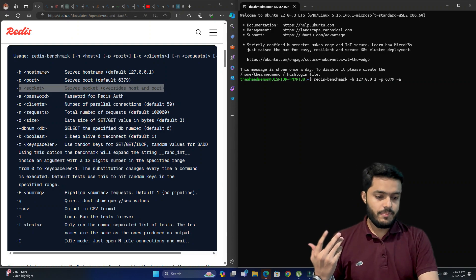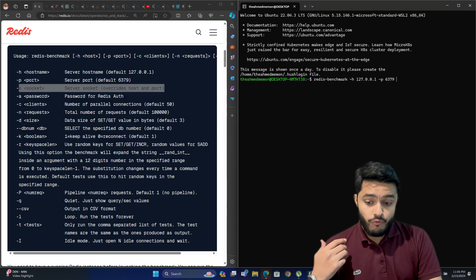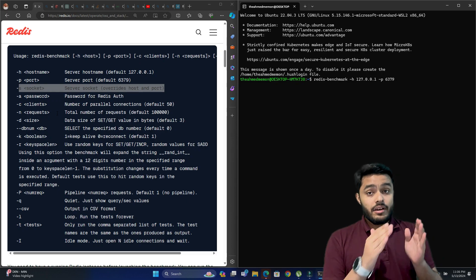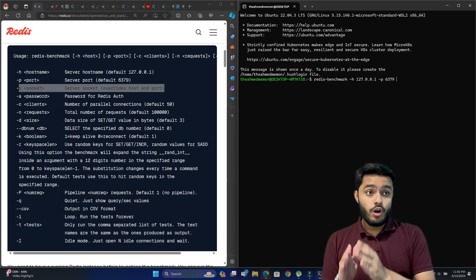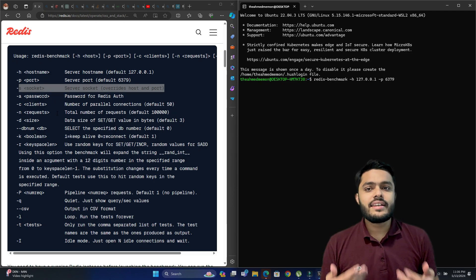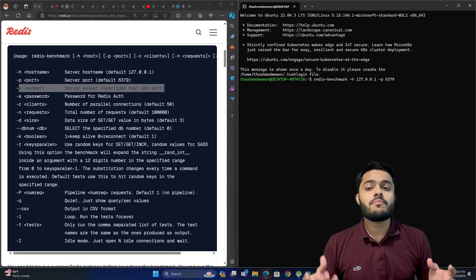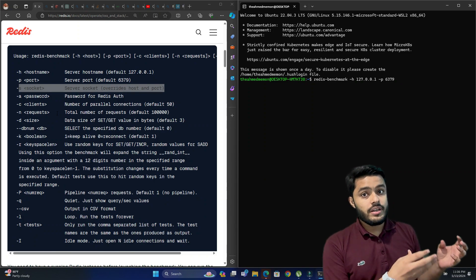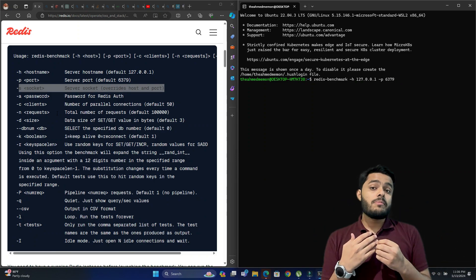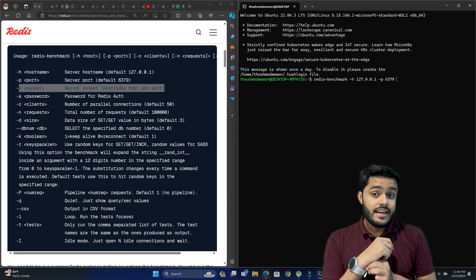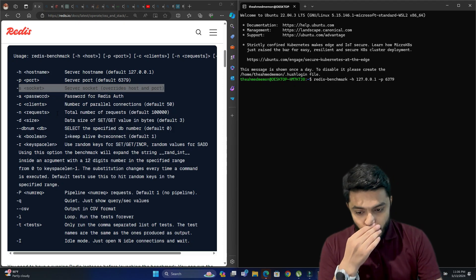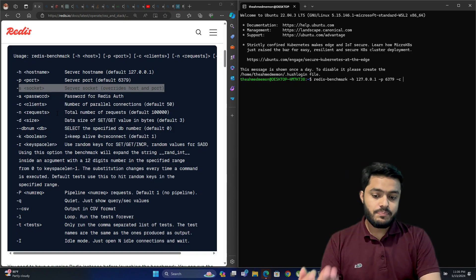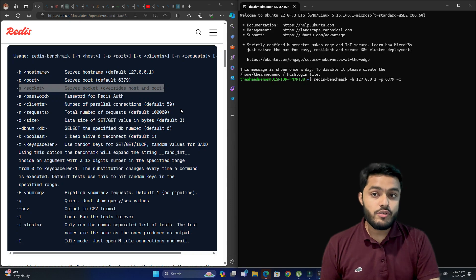The fifth option is clients — these are the parallel connections connected to your Redis server. For example, if you want to test your server with a load of 400 or 300 clients connecting simultaneously, this benchmark tool helps with that. You use -c to pass the client count; if you don't pass a value the default is 50. Let's pass 100.